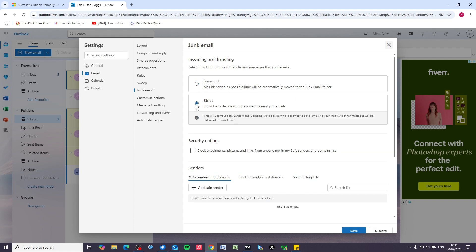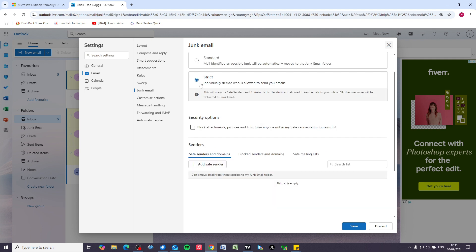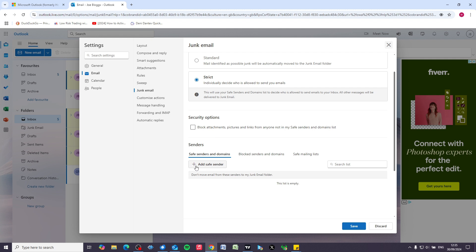This is going to put a stop to all of those scam emails. If you select strict, just bear in mind that a lot of emails that you receive that aren't from friends and family are going to get automatically filtered out. So what you need to do is add safe senders to the list—friends, family, emails that you want to receive.